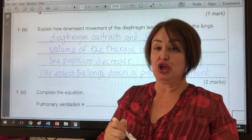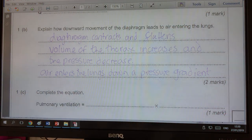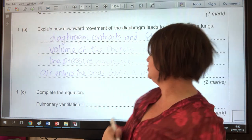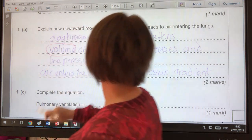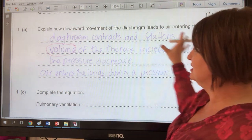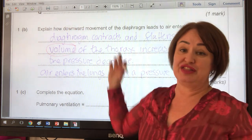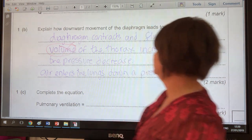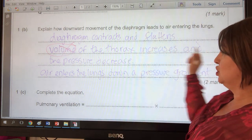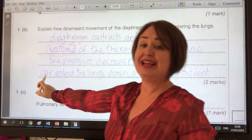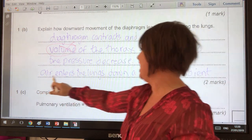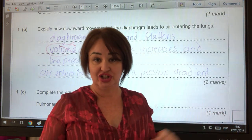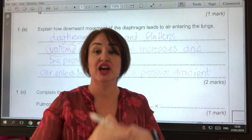So where did students lose most of their marks? The vocabulary they chose. They used the word 'space' in the thorax instead of 'volume,' losing that mark. Then they said air is sucked into the lungs, instead of air enters the lungs down a pressure gradient from high to low. It's nothing to do with diffusion — it's a pressure gradient.